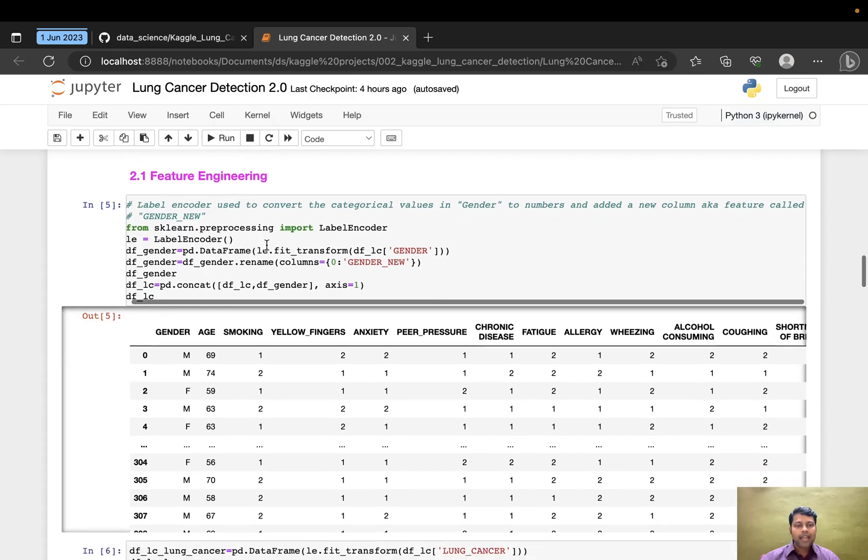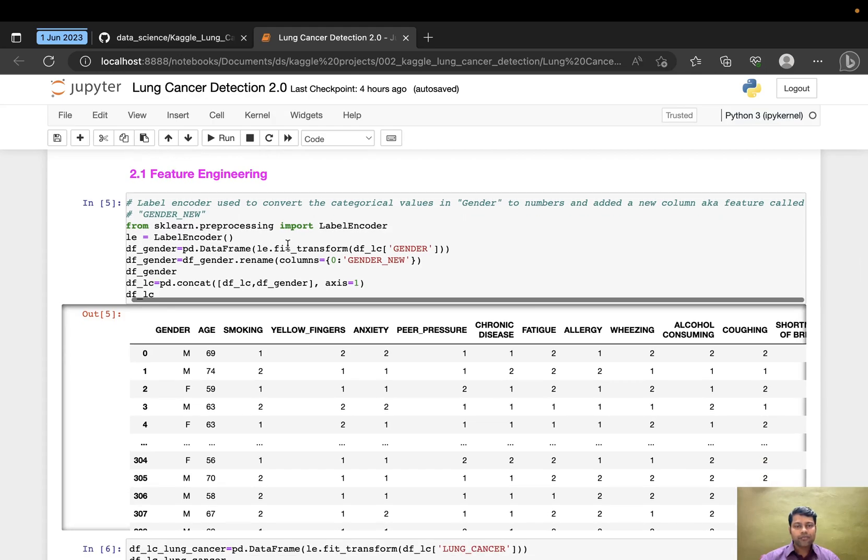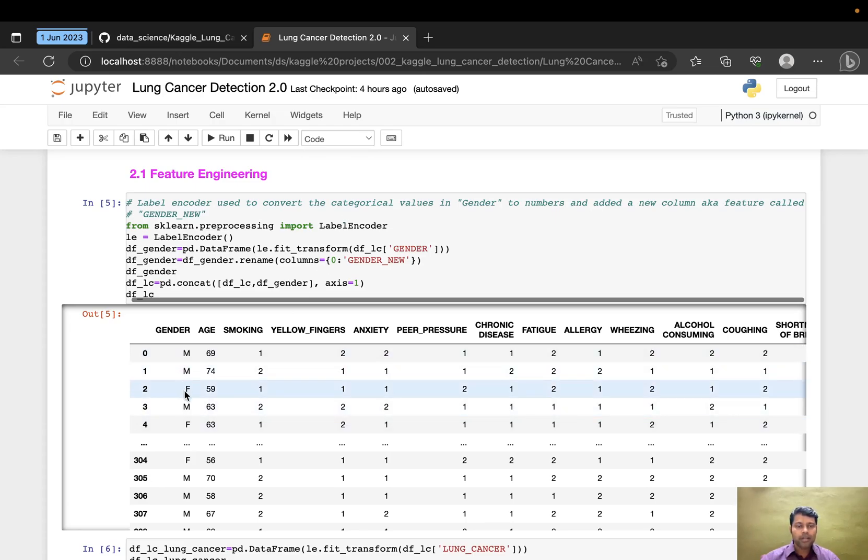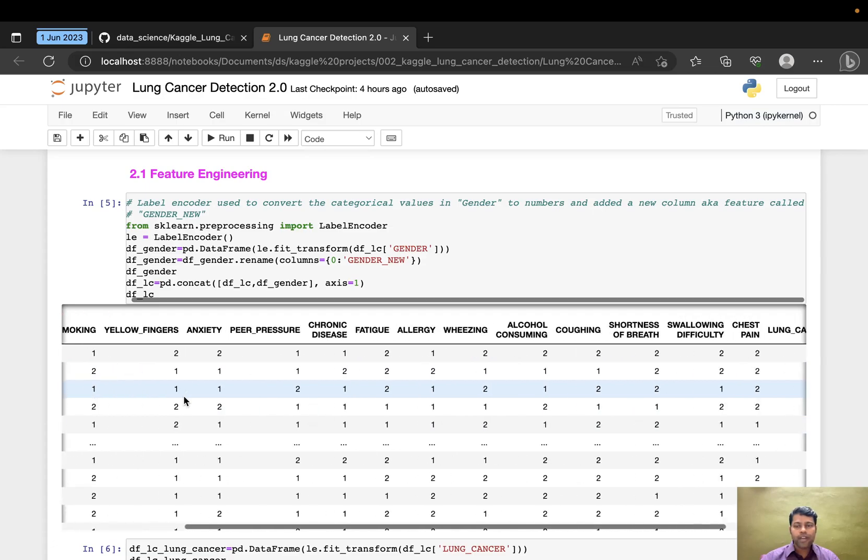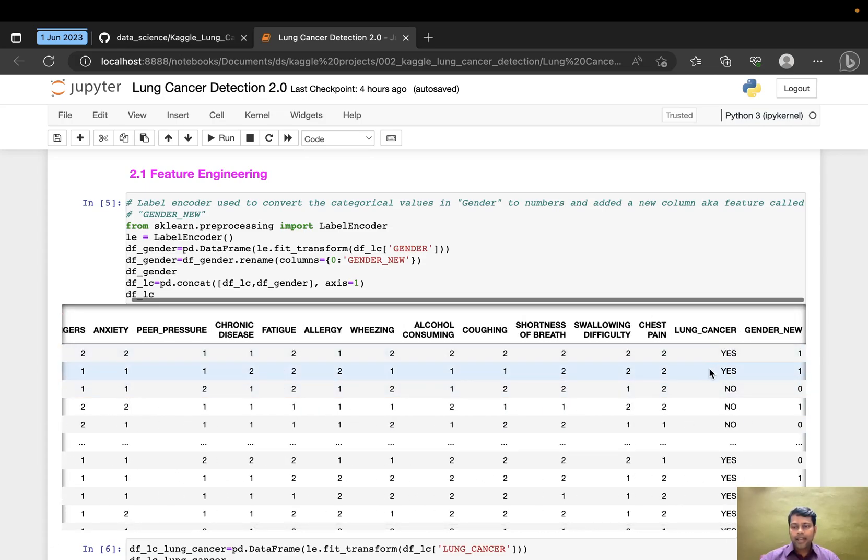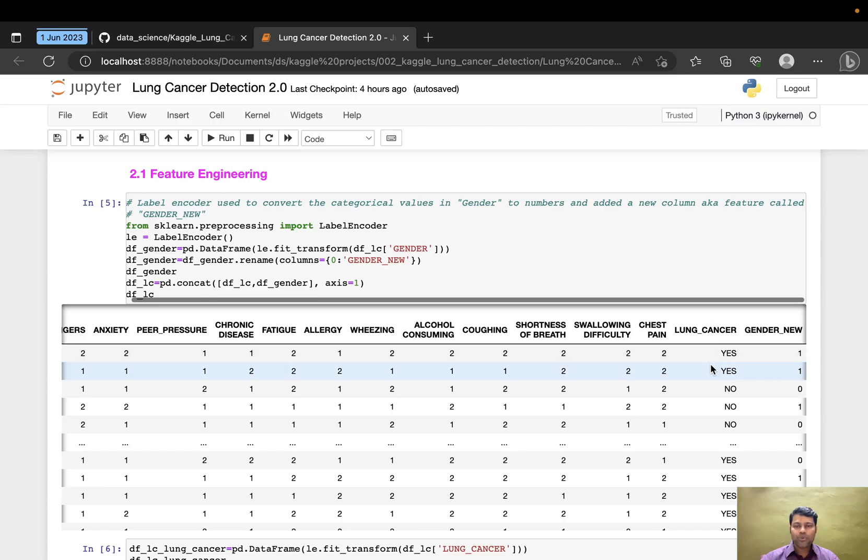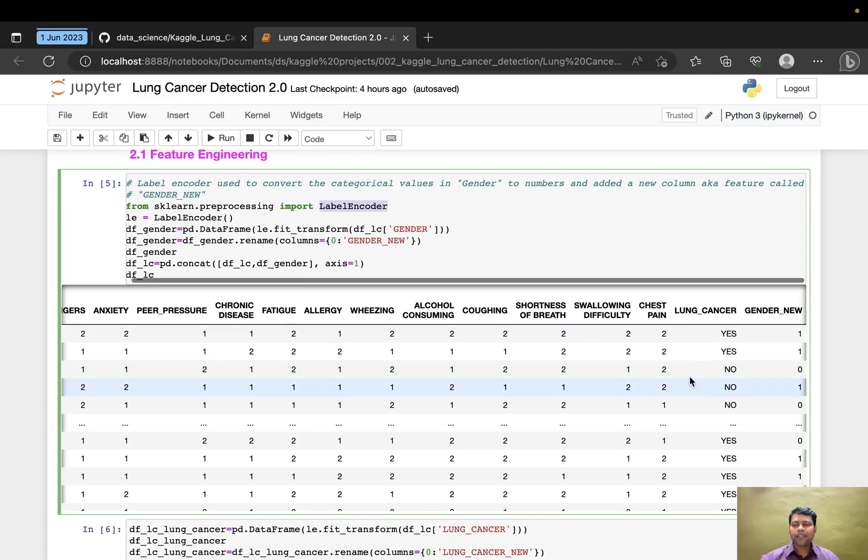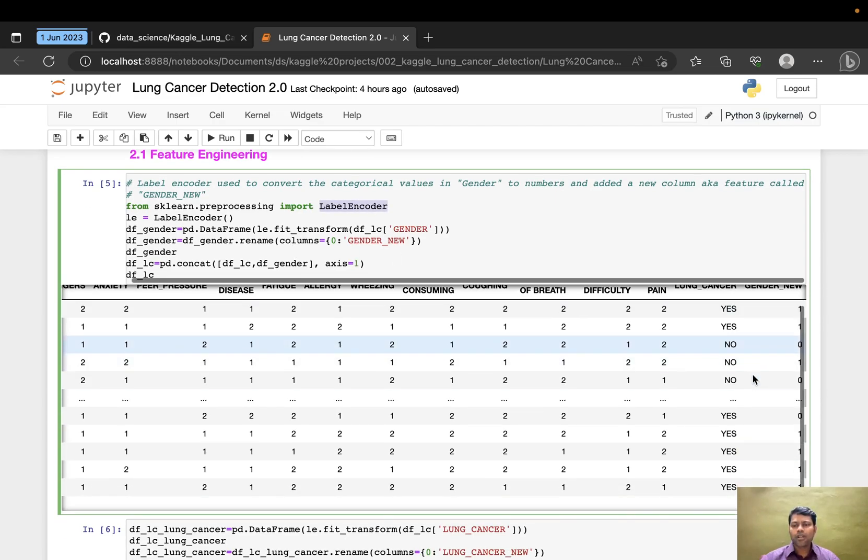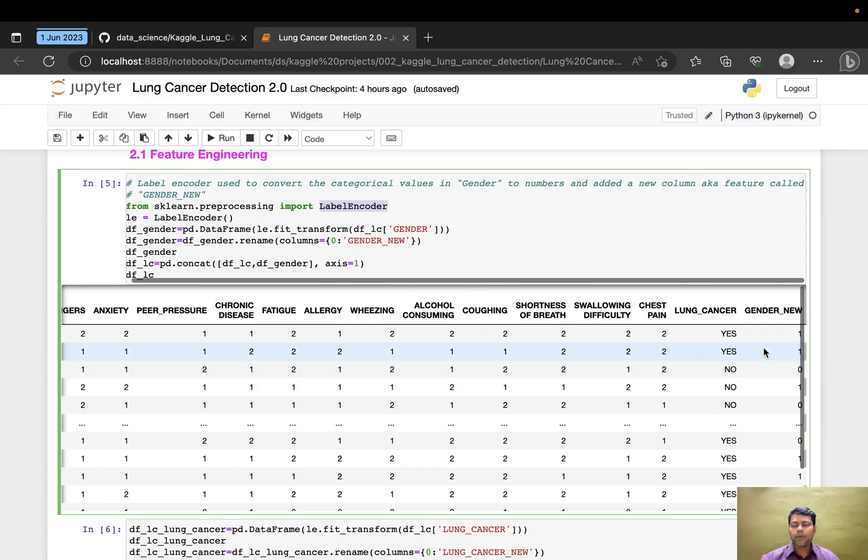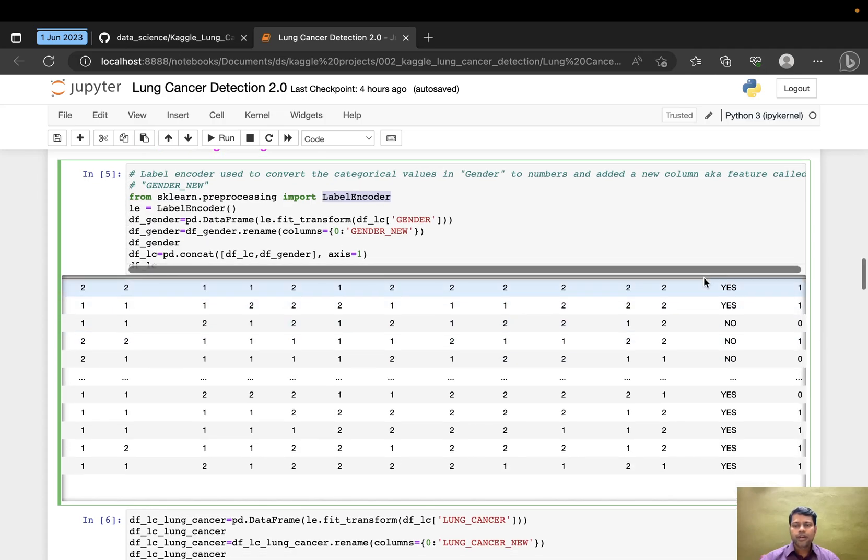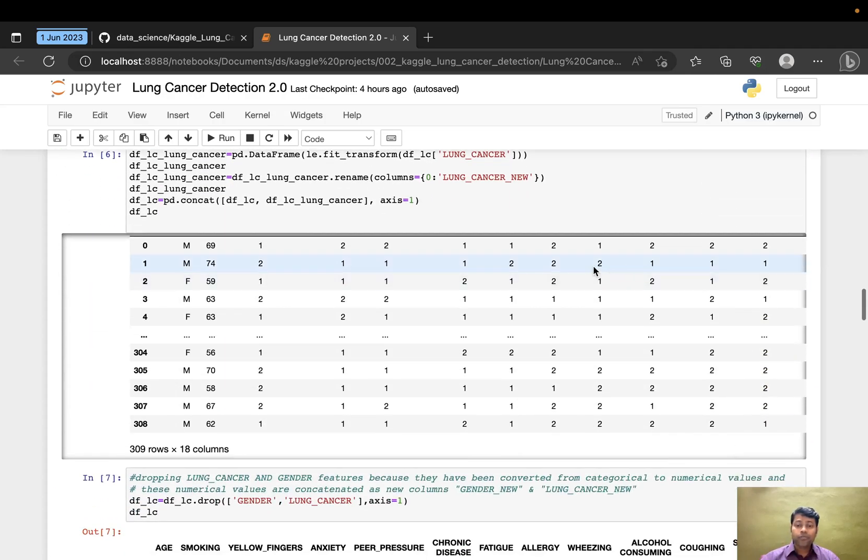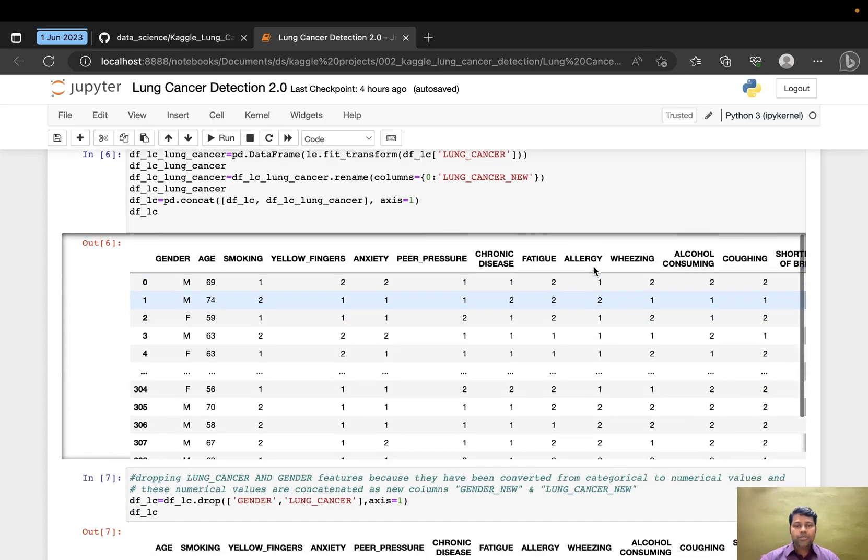Feature engineering means we have two categorical variables: gender (M or F) and lung cancer (yes or no), which is the target variable. I converted these into numerical values to train and test my model. I used label encoder and created new columns: gender_new and lung_cancer_new.